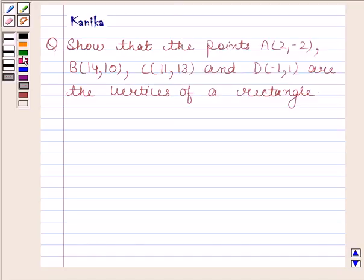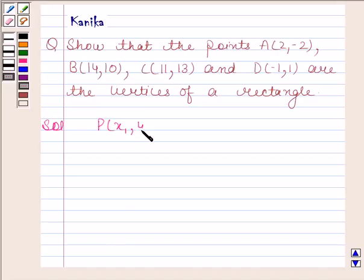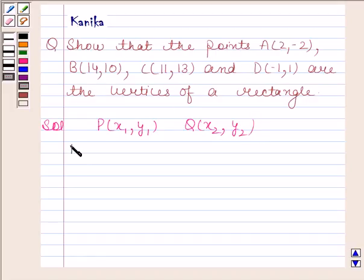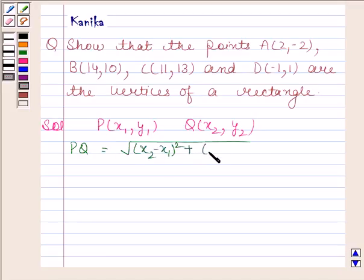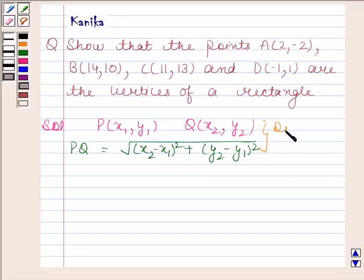Let us now begin with the solution. Let us first recall the distance formula. If P has coordinates (x1, y1) and Q has coordinates (x2, y2), then the distance between these two points is given by the square root of (x2 minus x1) whole square plus (y2 minus y1) whole square. By using this formula, we will now find the length of opposite sides and length of diagonals.